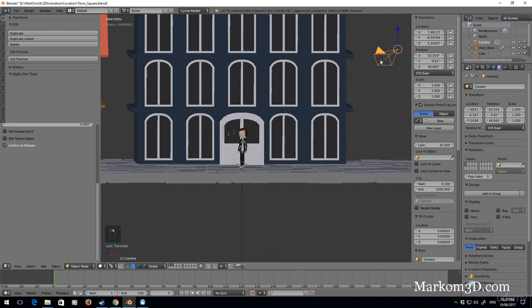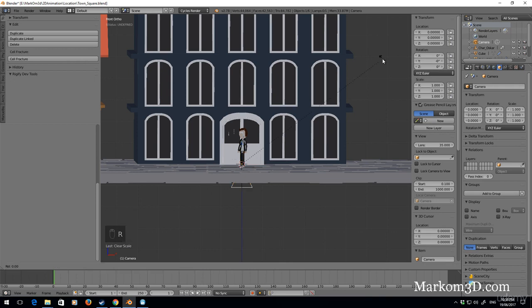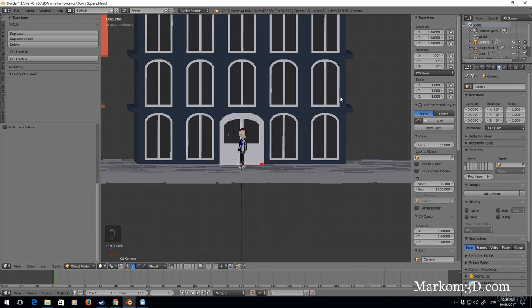So we can set up what the camera looks like. I'm going to right click on the camera, alt R, alt G, alt S, and that resets the rotation, the location, and the scale. First thing I'm going to do is rotate, press R X 90.